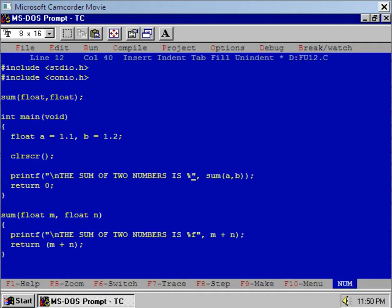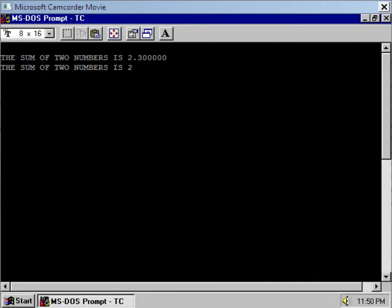I'll change this f to d because I assume that the value is not float value. Let us see whether that value is integer value or not. Again compile the program and see the result at DOS prompt.